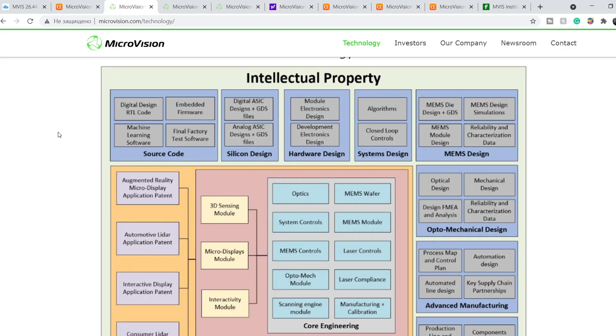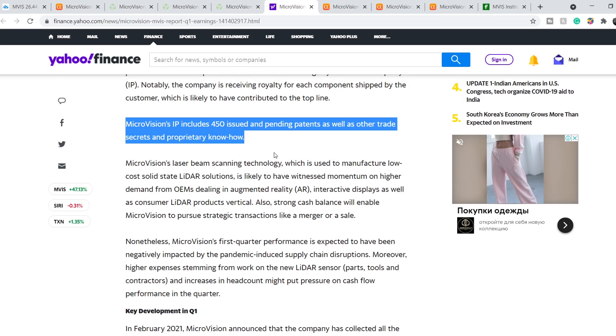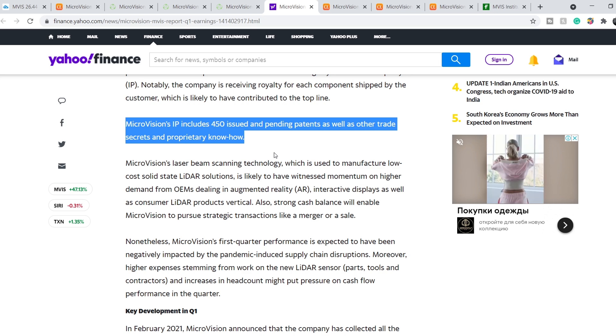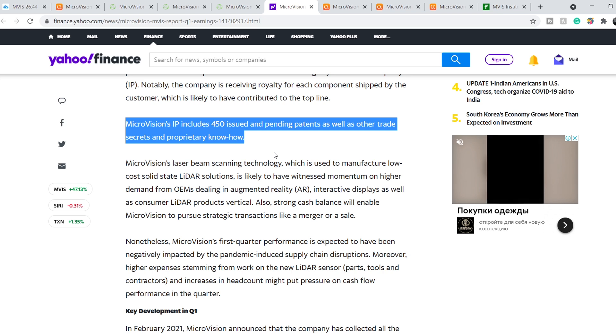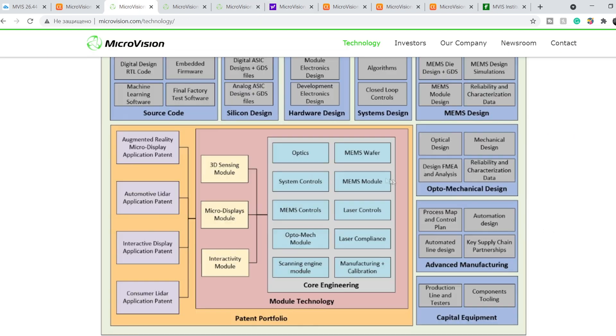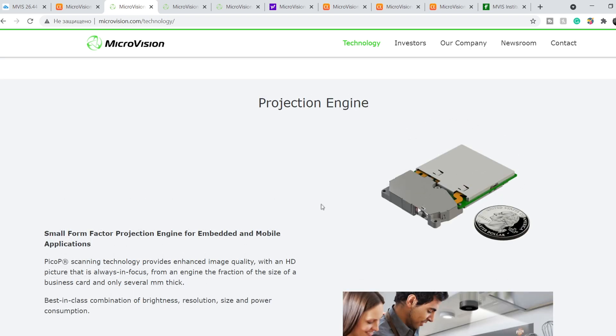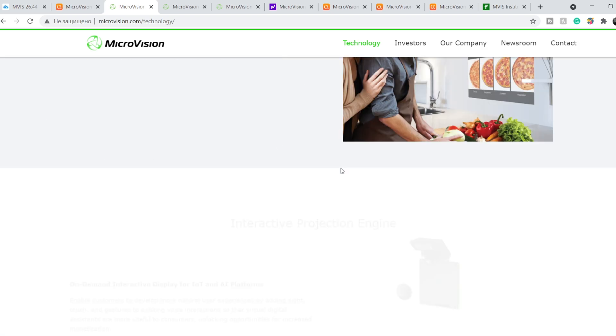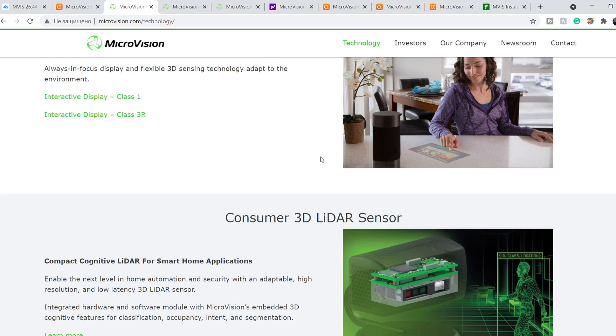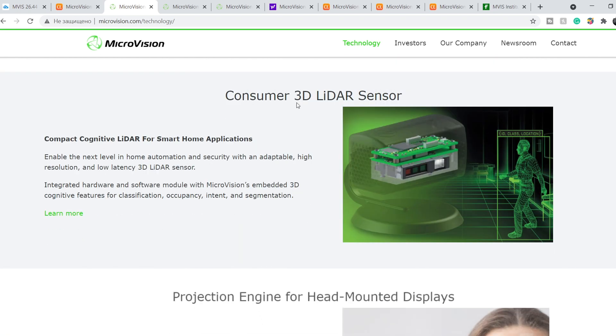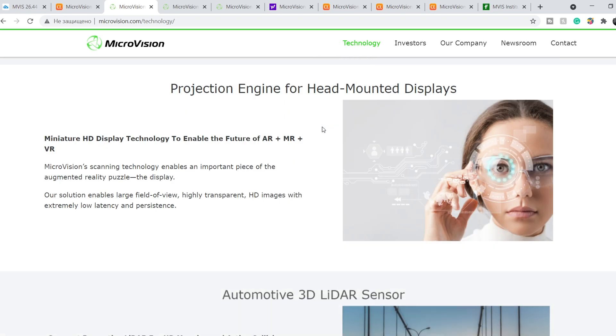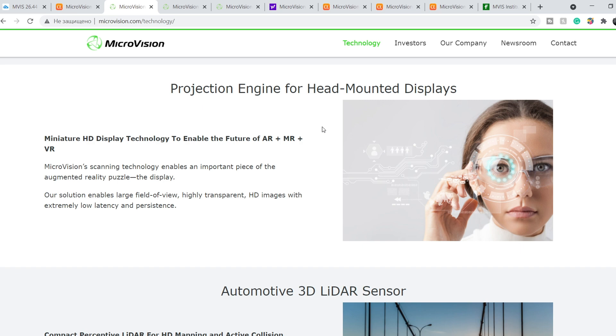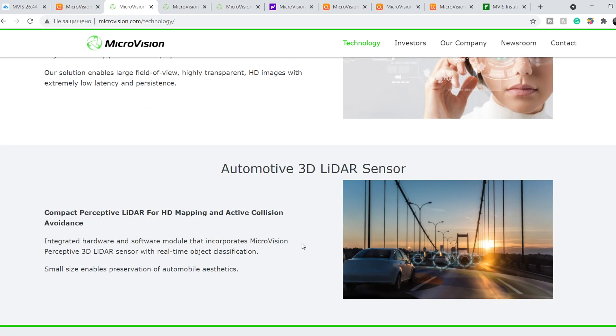Here is their website. As you can see, they have a bunch of patented technologies. For now, Microvision's intellectual property includes 450 issued and pending patents, as well as other trade secrets and proprietary know-how. Here is their products: projection engine, interactive projection engine, consumer 3D LiDAR sensor, projection engine for head-mounted displays, and automotive 3D LiDAR sensor. Since I made my previous video, we have several news.